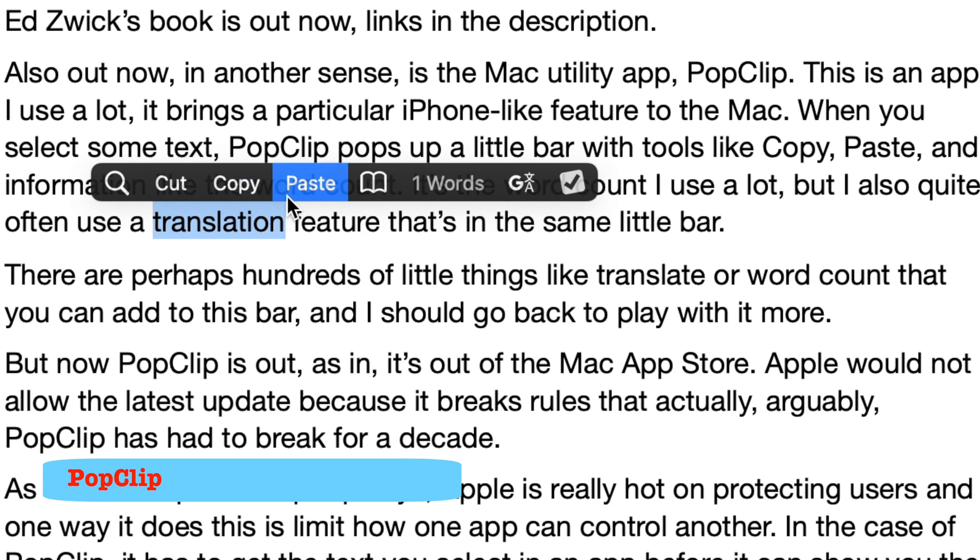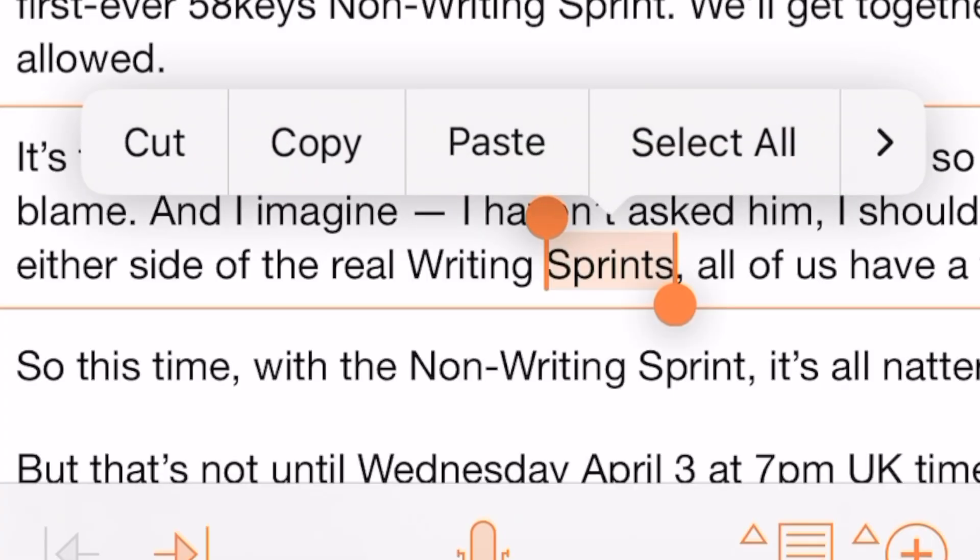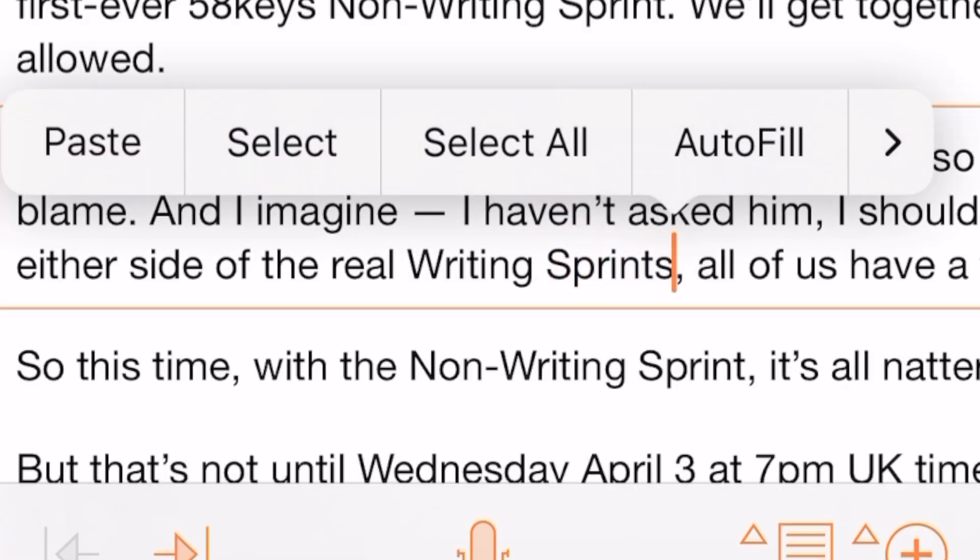Much easier to get it when you see it, isn't it? You recognise that little toolbar — or at least if you've never seen quite that before, you recognise the idea of it. If you've never even heard of PopClip, you recognise it because you've seen it on your iPhone. This little toolbar idea is part of the regular iPhone and iPad experience. So I suppose all PopClip does is bring that to the Mac, which is a startlingly excellent thing all by itself.